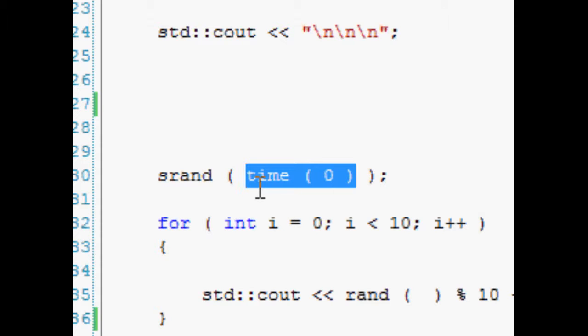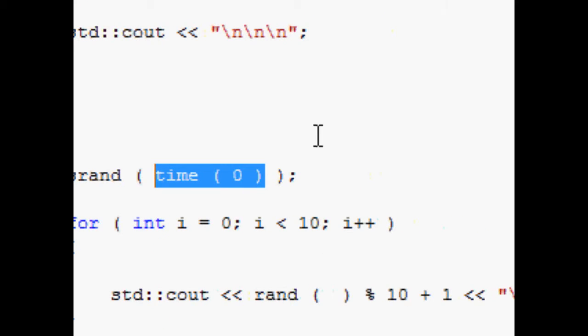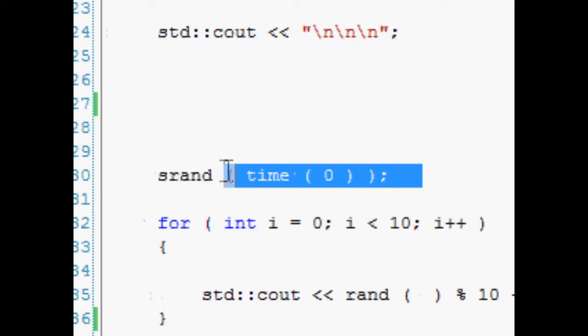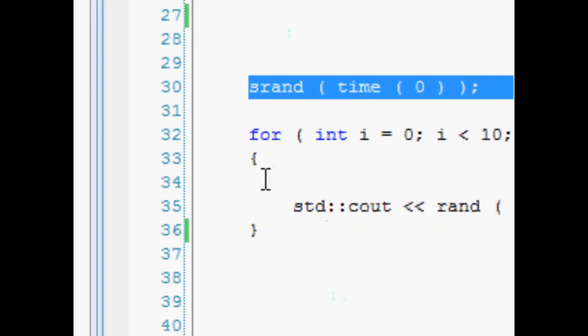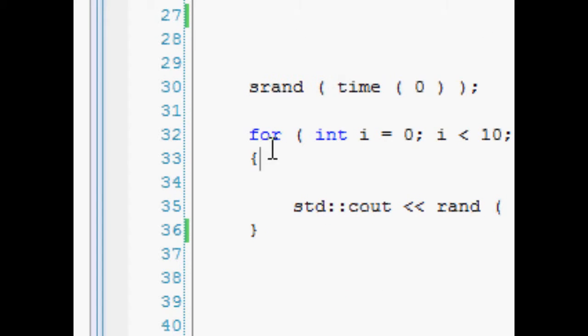But that's the way you want to do it: srand time zero. And that will seed our random function so it starts from a random place in the book depending on what the time is.